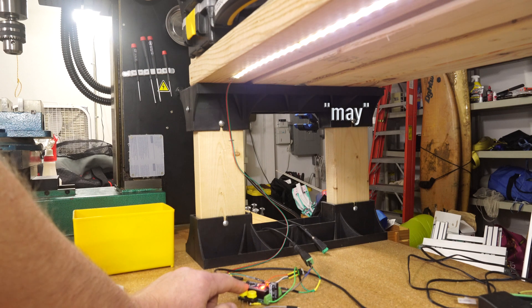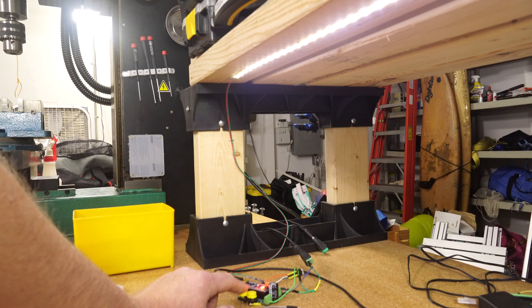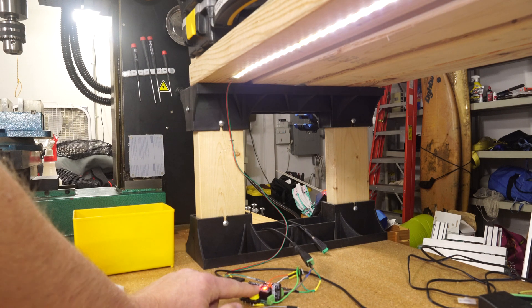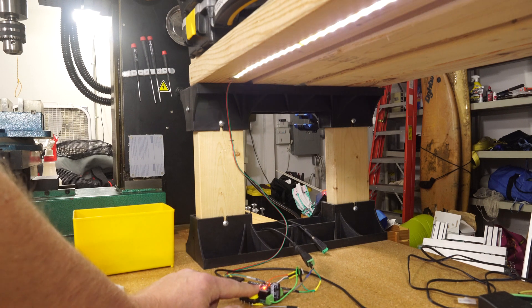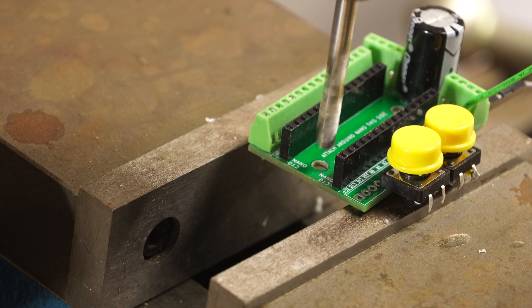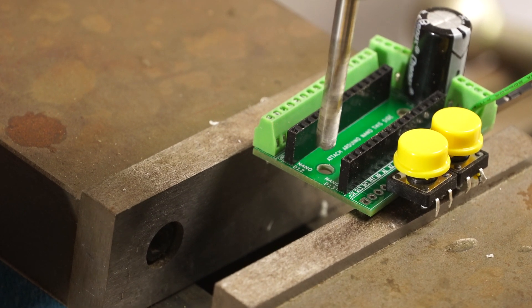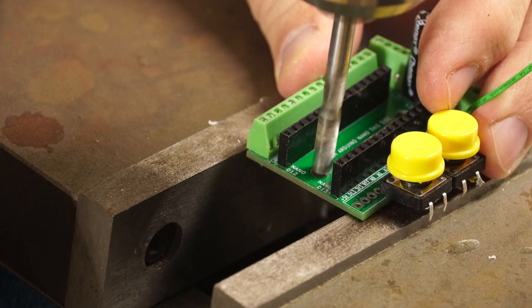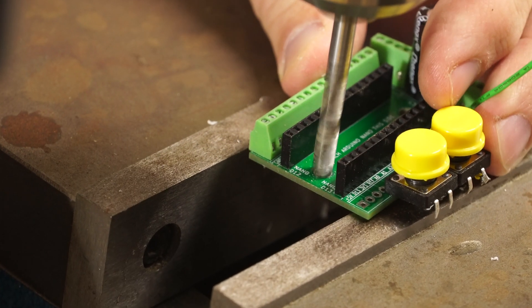I may have another version of this coming up with WS2812B LEDs and more PIR sensors, so stay tuned for that, maybe even consider subscribing.